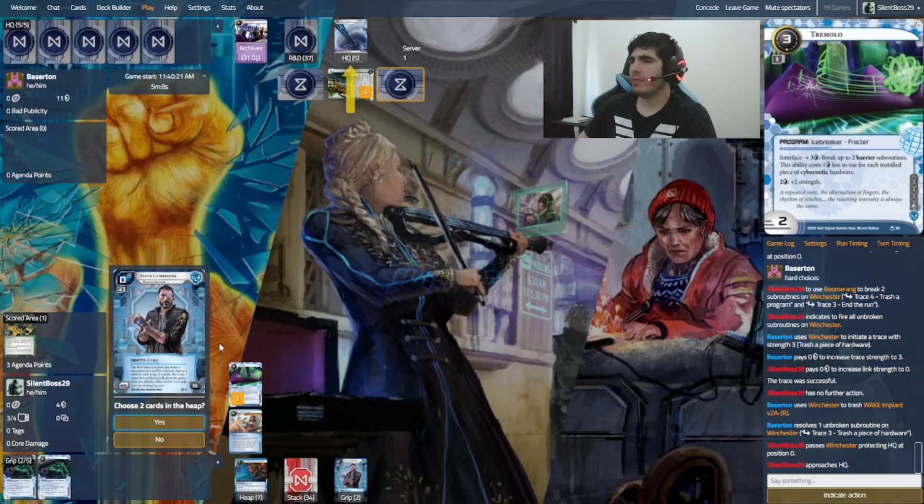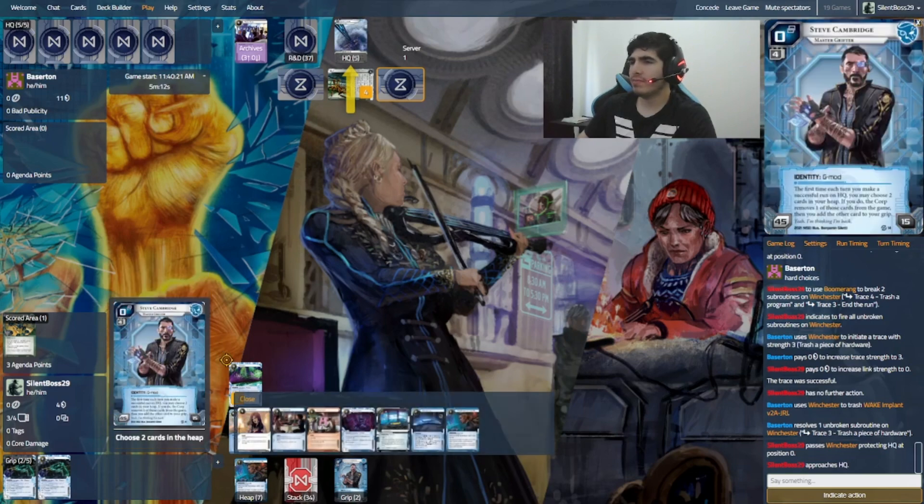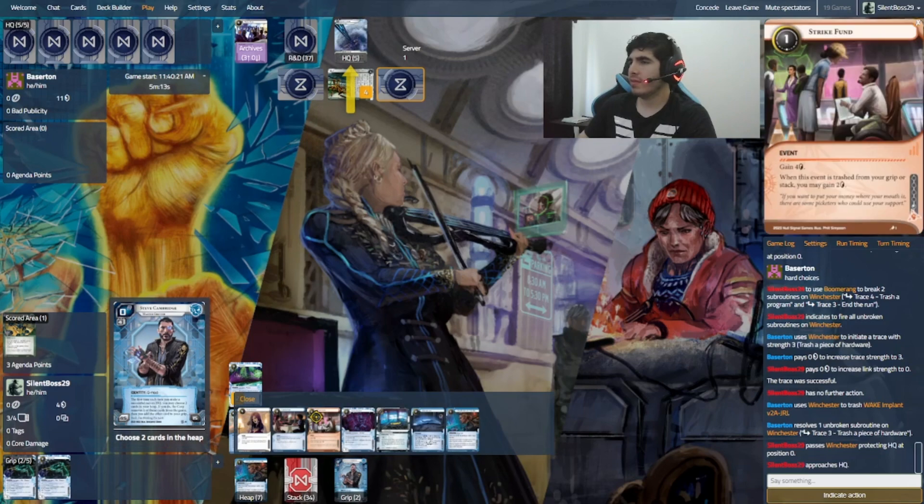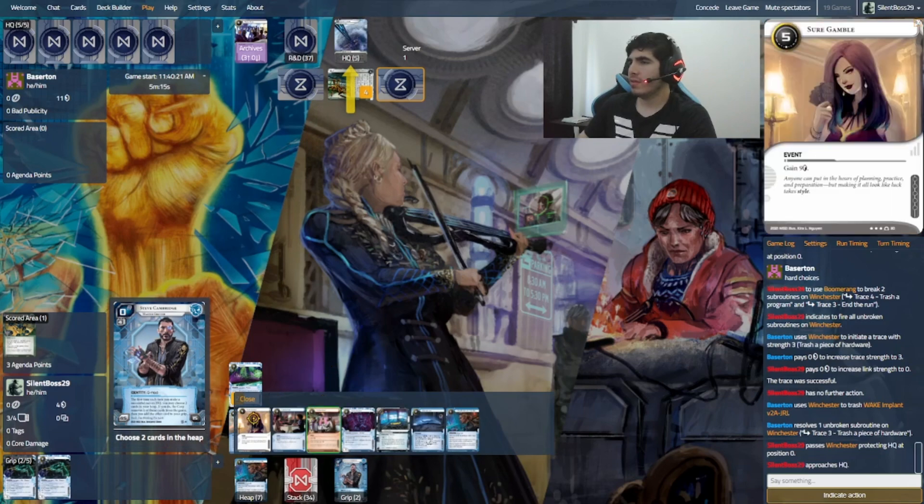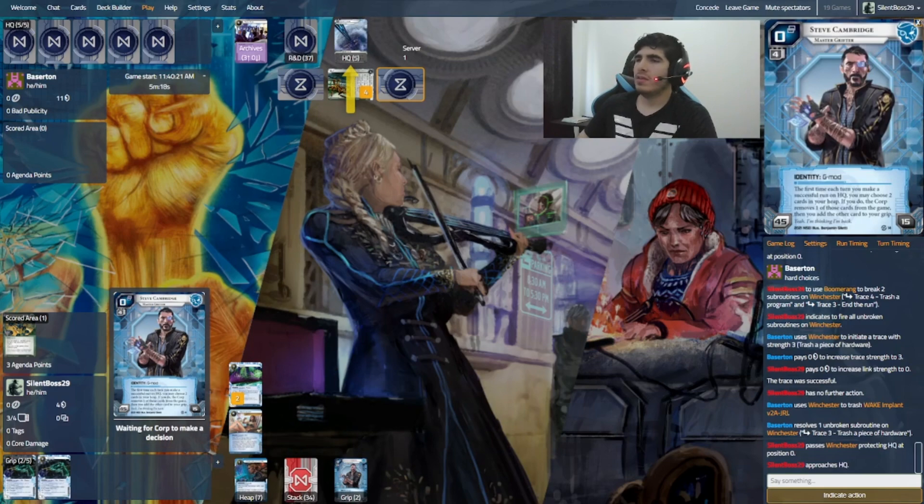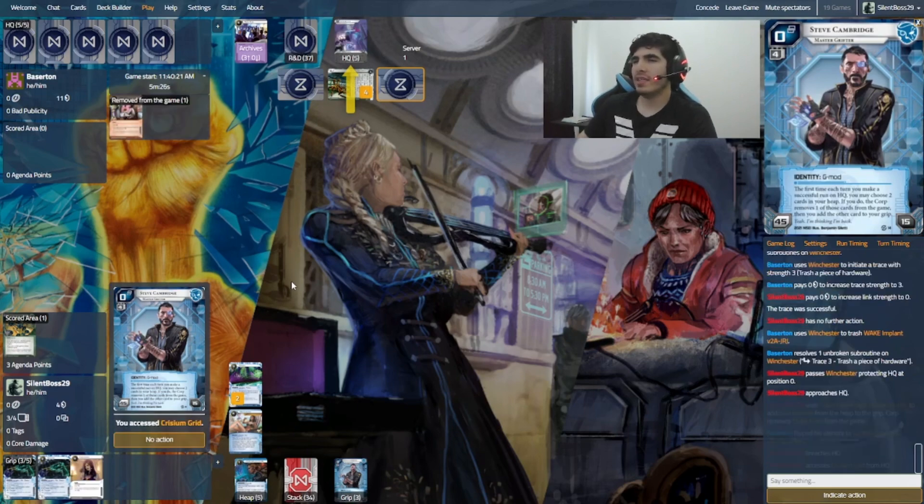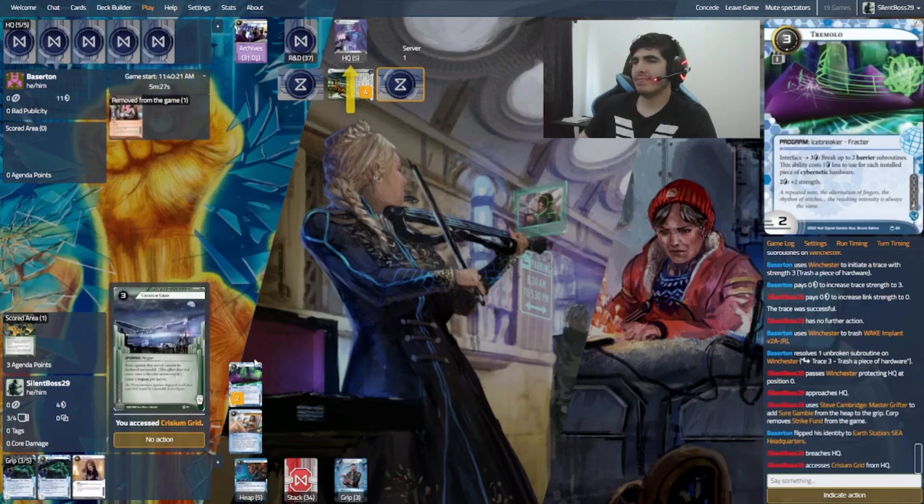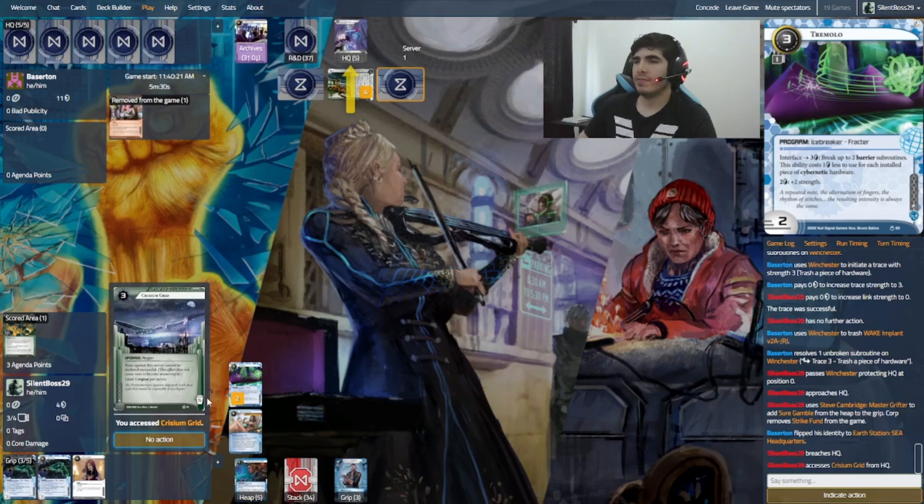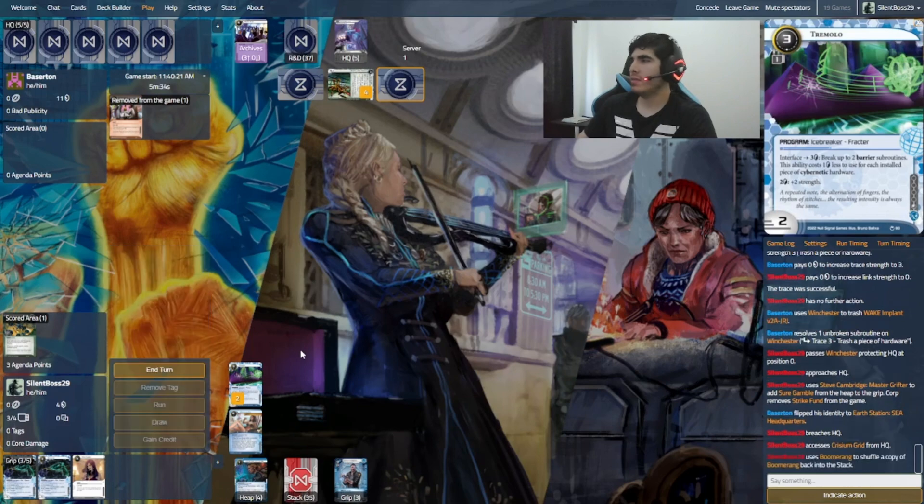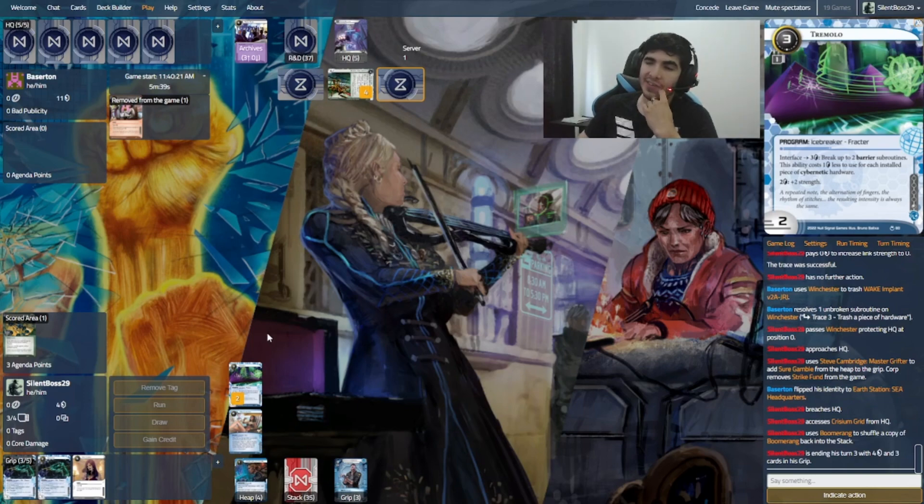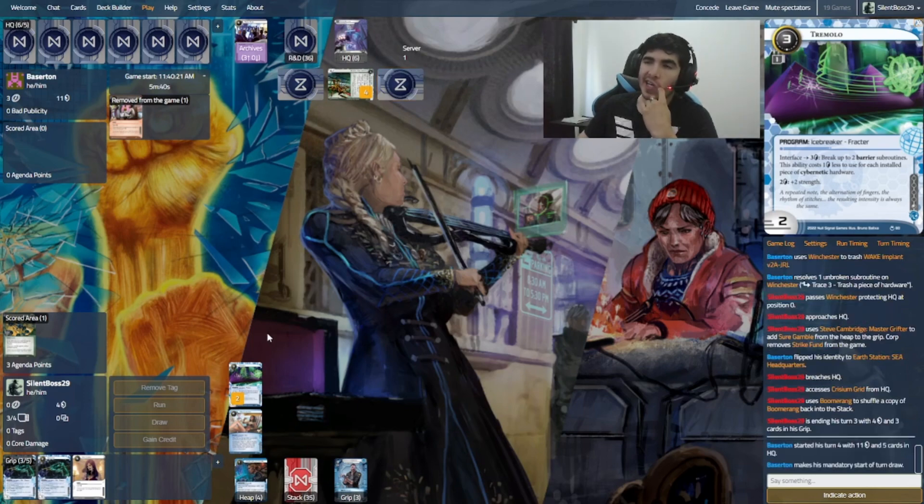I'm thinking probably between Strike Fund and Sure Gamble. It's fine. And, let's see what he decides. Obviously, I think... All right. I want to say yes. I clicked no for a second there and I was very scared.